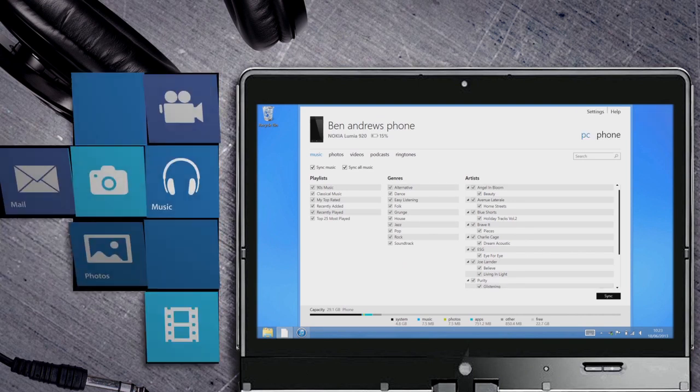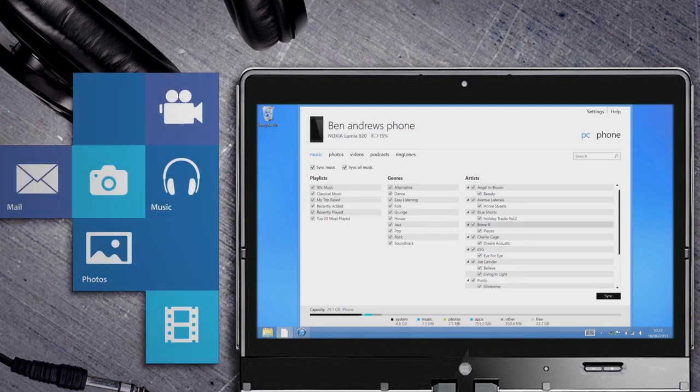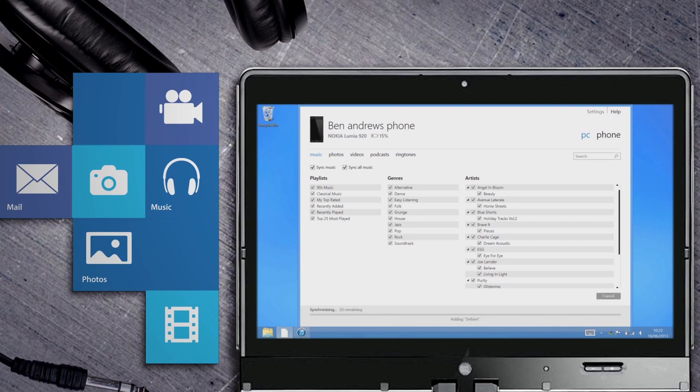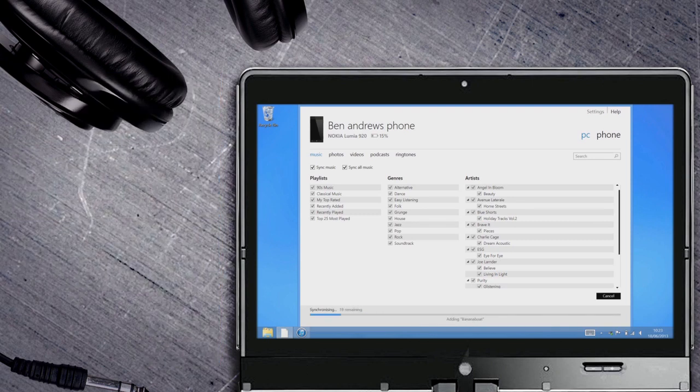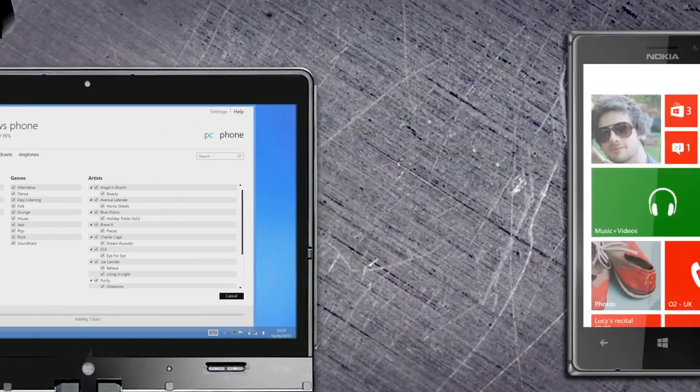Now choose all of your favorite stuff like music and videos and hit sync. Once it's done syncing, close the app and disconnect your phone.